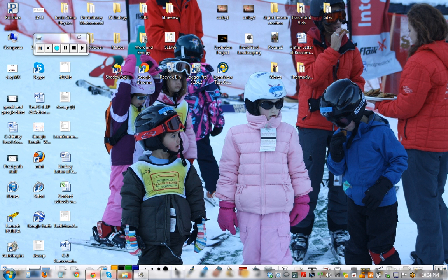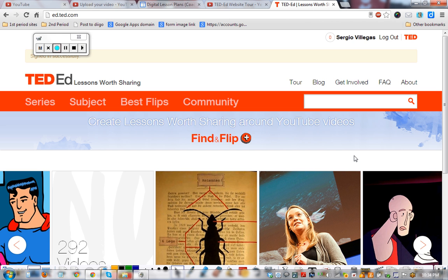We're going to take a quick peek at the new TED-Ed — it's got some awesome updates. This is what is frustrating for some and awesome for others about working with Web 2.0 tools: they kind of get better, but the downside is you have to figure out where they put stuff. For example, we used to have a YouTube button right up here to turn YouTube videos into lessons.